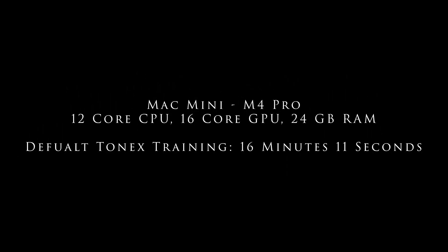I then moved over to my new Mac Mini M4 Pro based system, which was an M4 Pro 12 core CPU, 16 core GPU, and 24 gigabytes of RAM. And the default training time on that system was 16 minutes and 11 seconds. So both of the newer M4 Pro based Mac systems did substantially worse than both the M2 Pro and the M3 Pro systems, which was quite surprising.